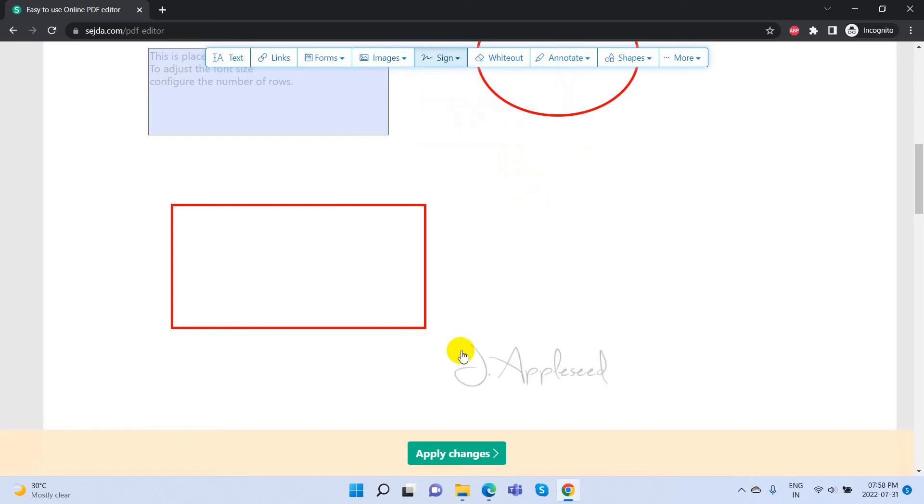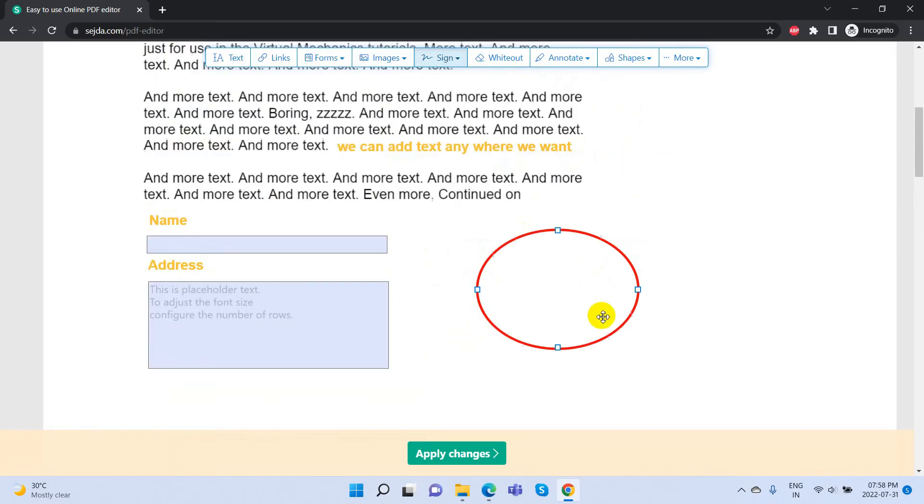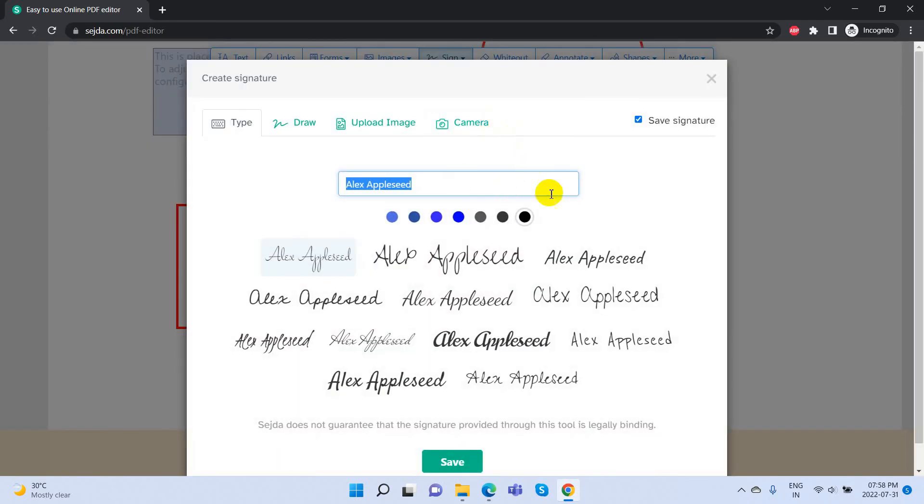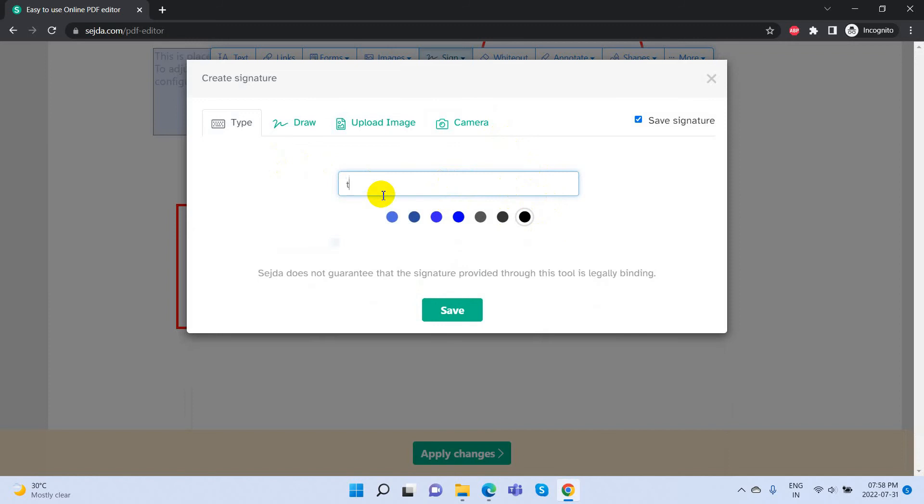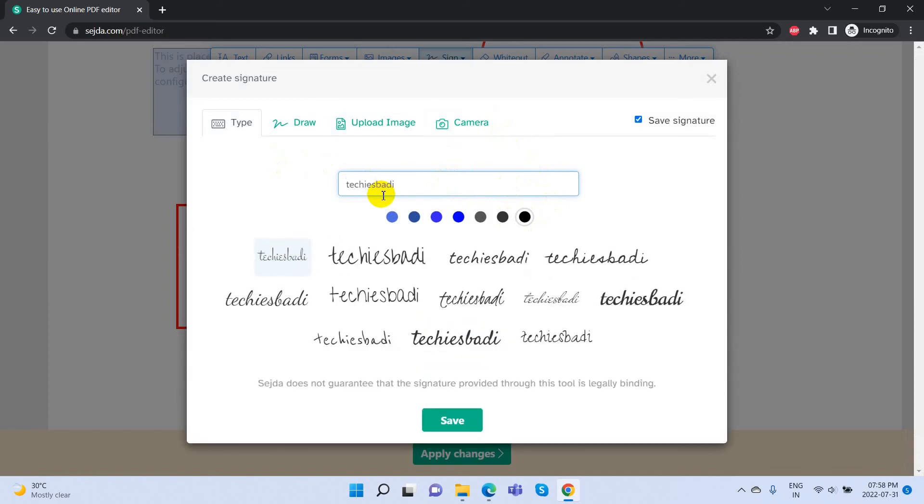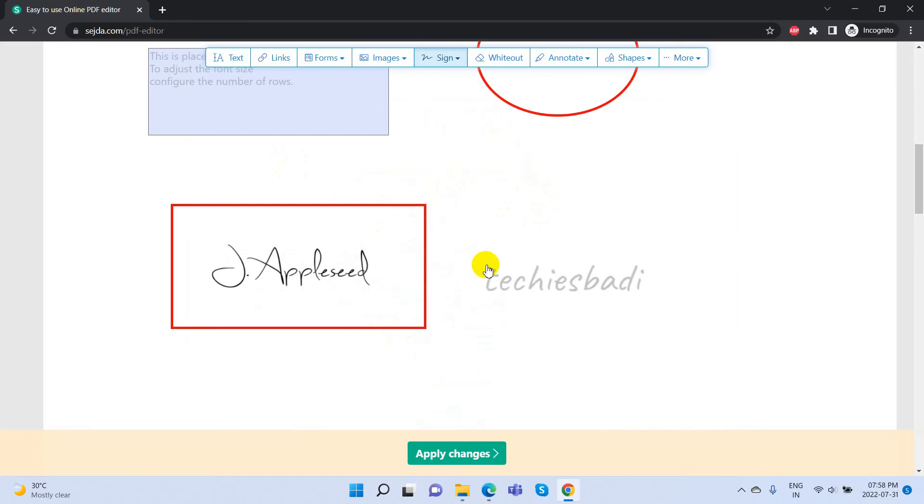Similarly, we can add the signature. Click on the New Signature, write a name and select signature formats from the list, and put it in the desired box like this.